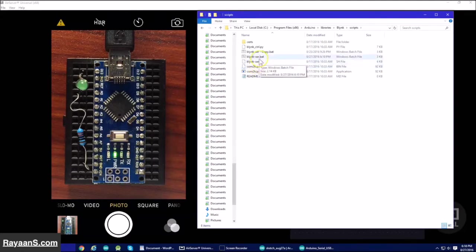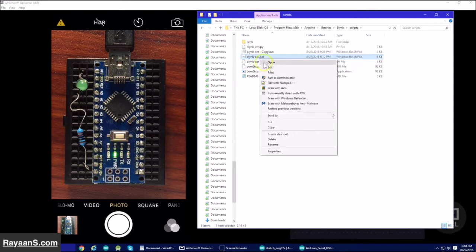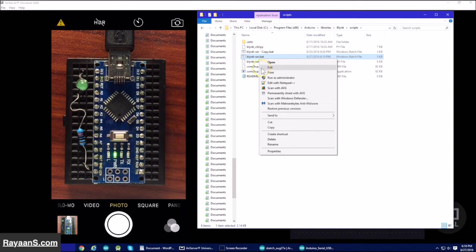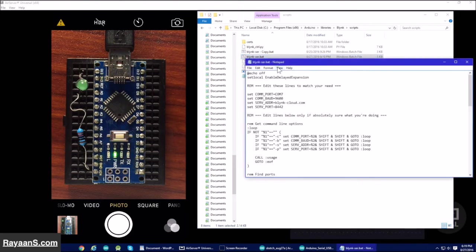Now click on Blynk and Scripts. And now you want to edit this to Blynk.ser.bat. This file.